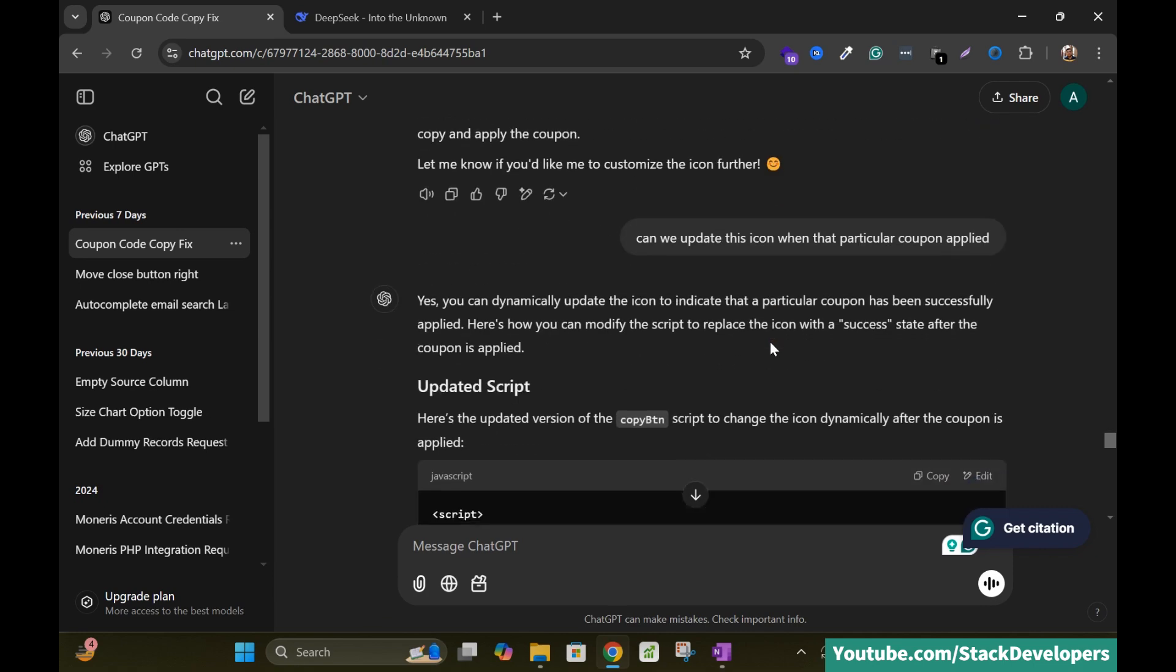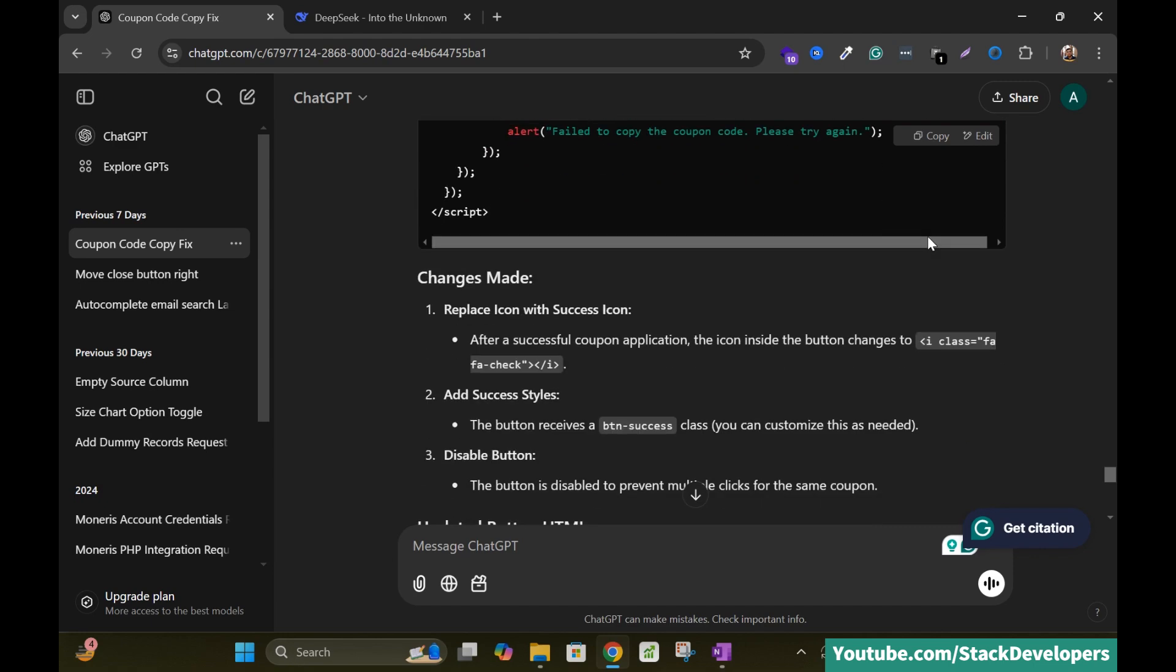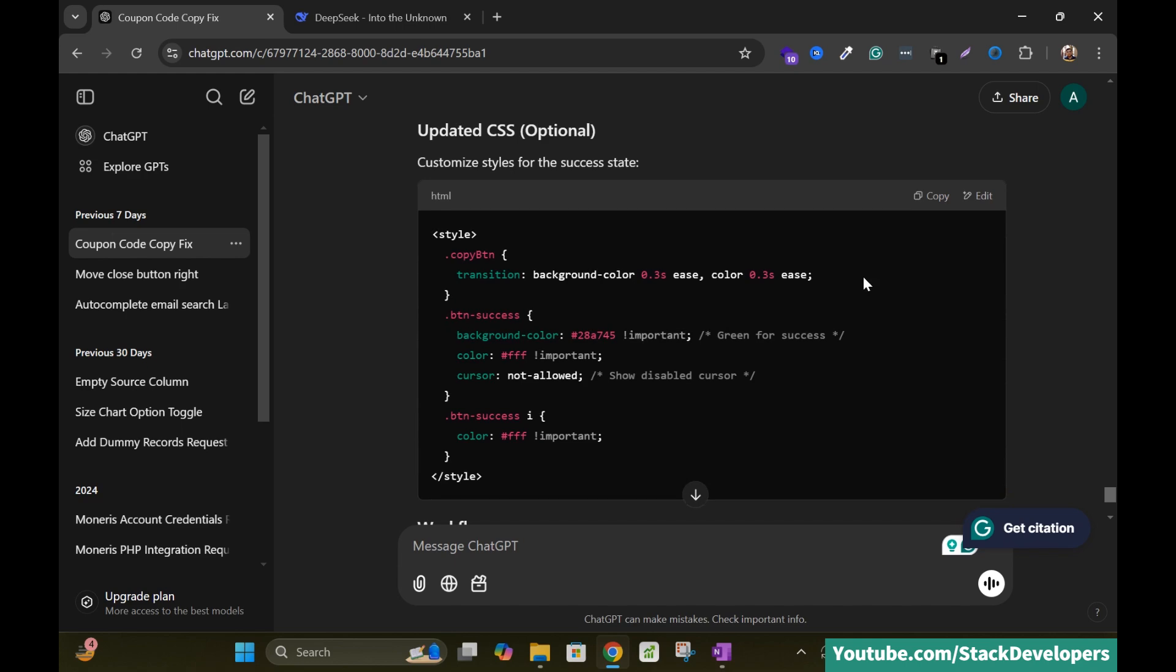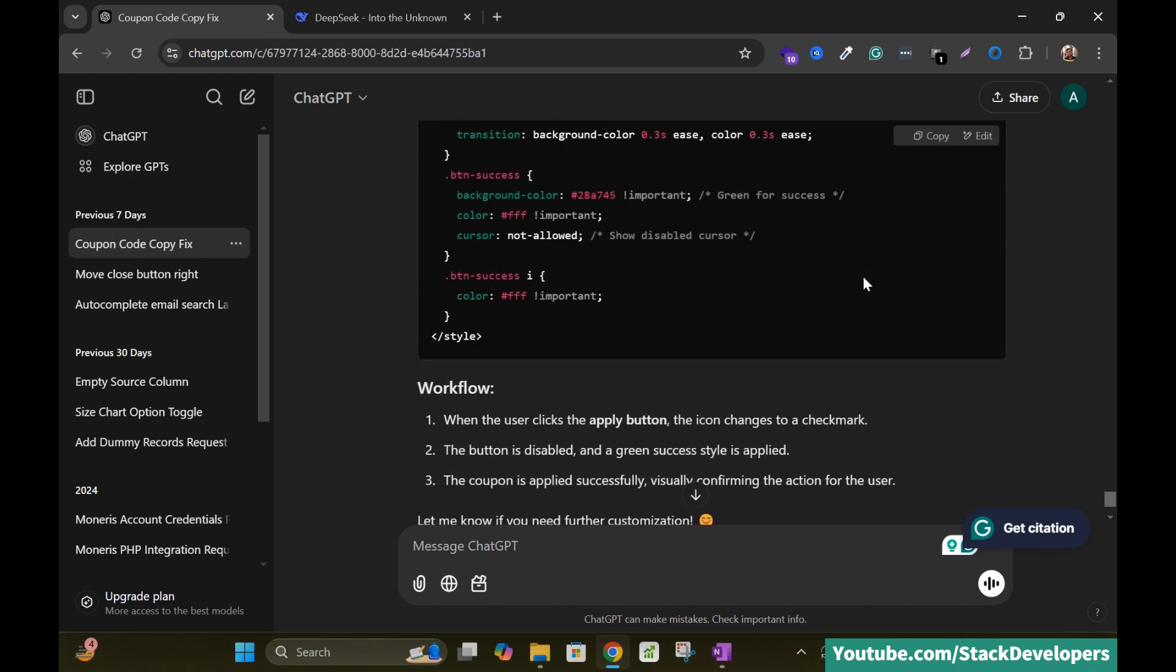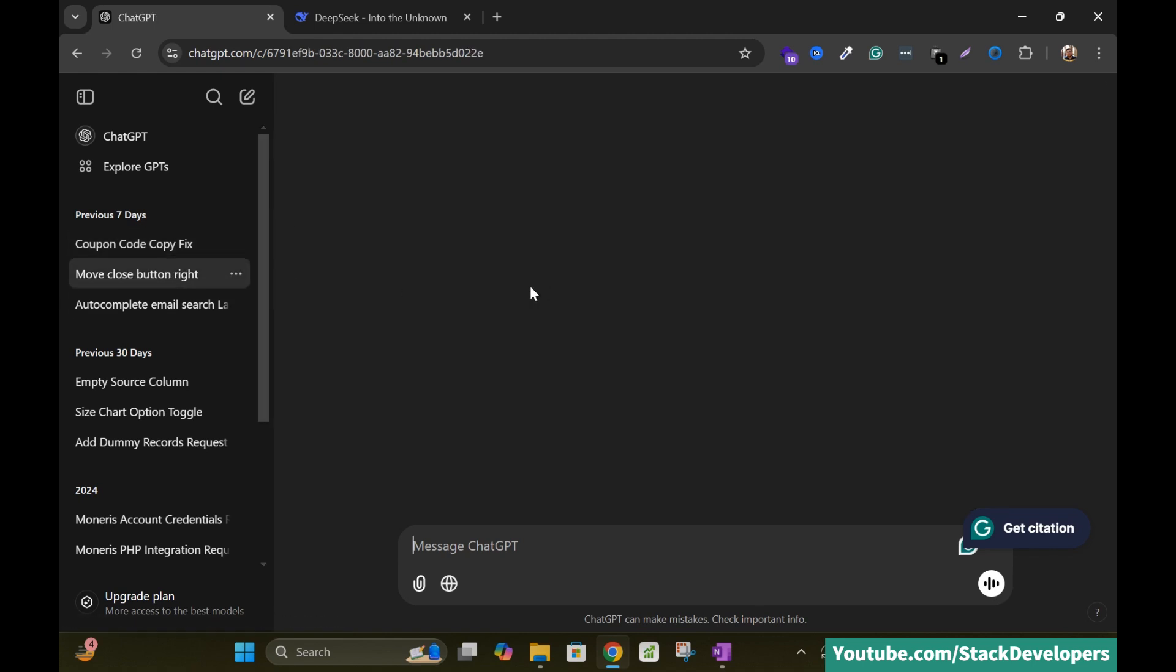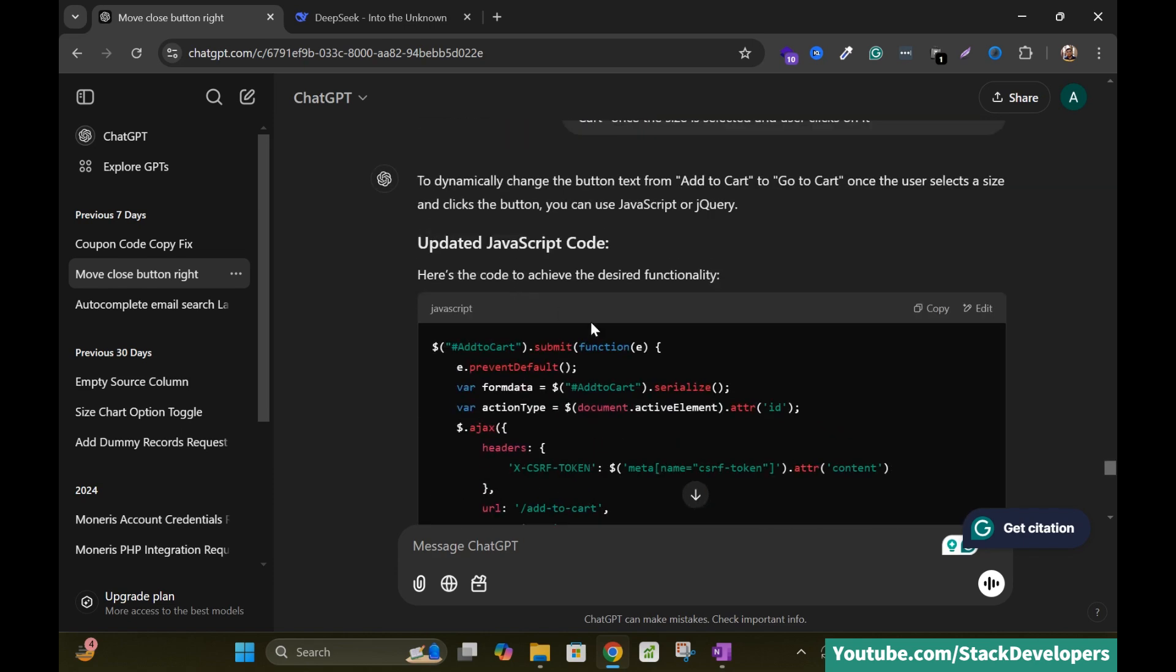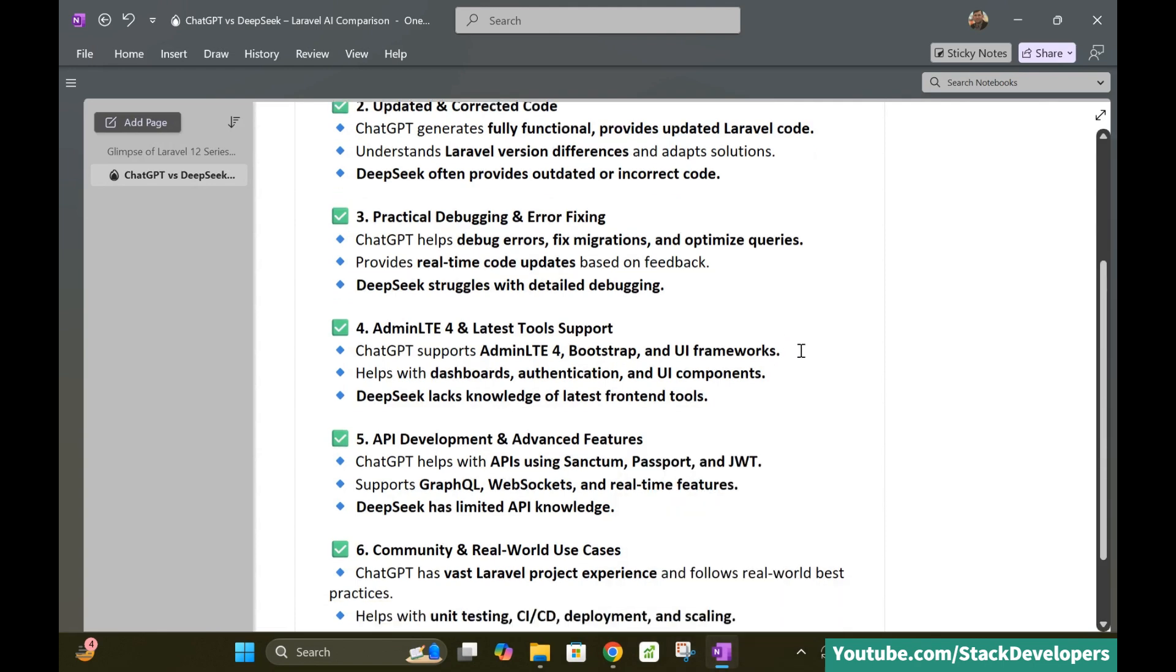Can we update the icon when that particular coupon applied? So see I keep asking ChatGPT one or more queries, multiple queries and ChatGPT keeps on sending me the updated code and even the style as well. So it helps me a lot. Here you can see the move close button right. So we can keep asking ChatGPT and ChatGPT keeps on answering the correct solution it is going to provide us.